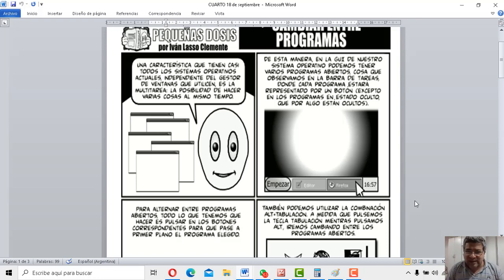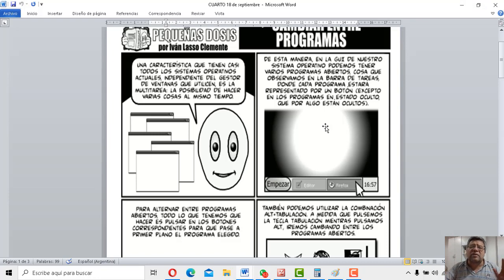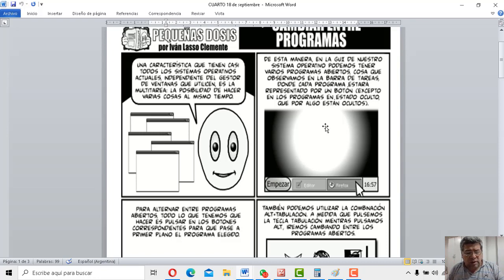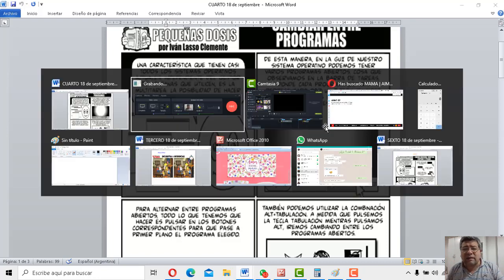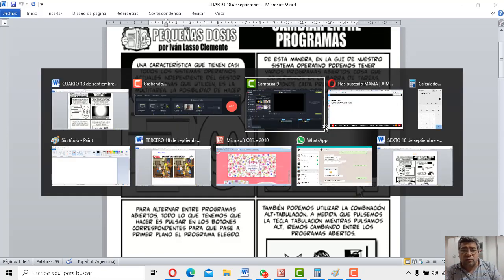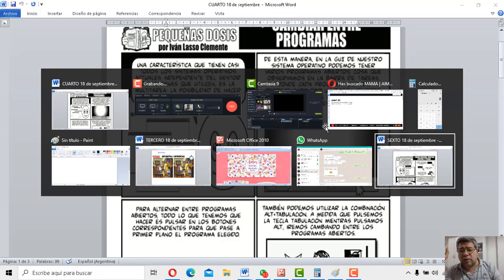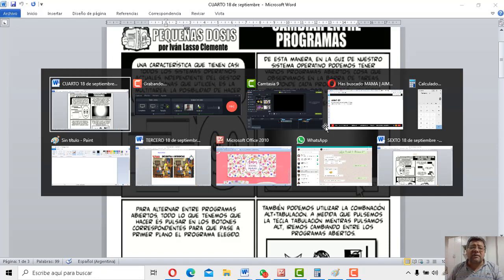¿Entendiste? Y si no entendiste, aquí te lo muestro. Mirá, por ejemplo, nosotros tenemos varios programas. Un montón de programas tengo abiertos, pero no se ve ninguno. Fíjate, yo voy a apretar Alt y ahora, fíjate, apreté Tab. Mirá, aparece uno, aparece dos, aparece tres, cuatro, cinco, seis, siete, ocho, nueve, diez. Diez programas abiertos.